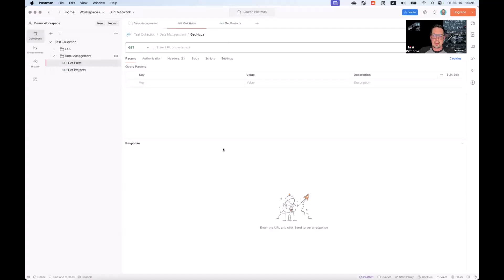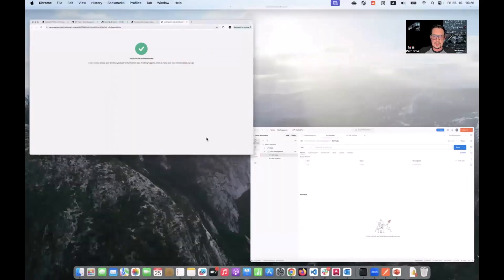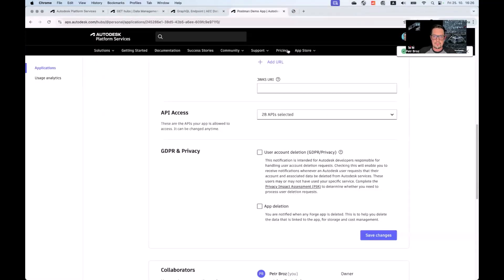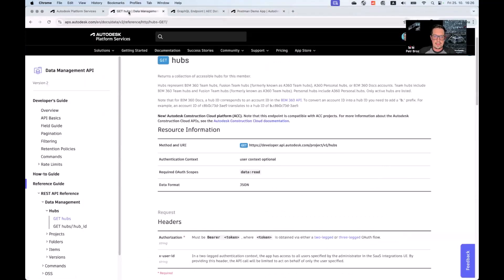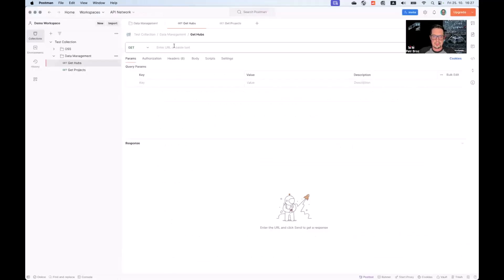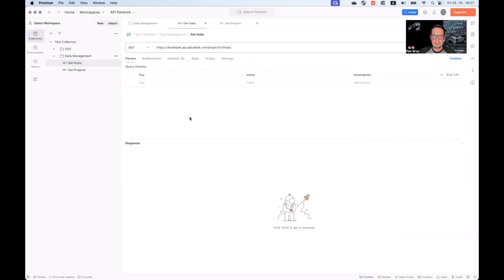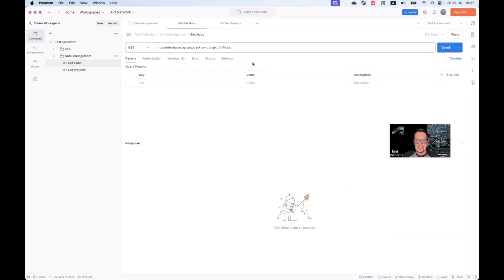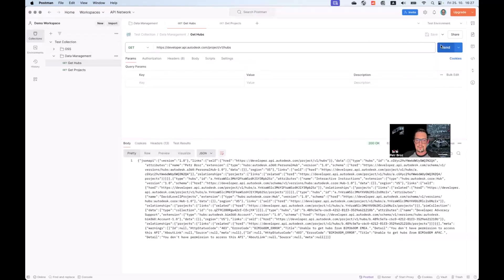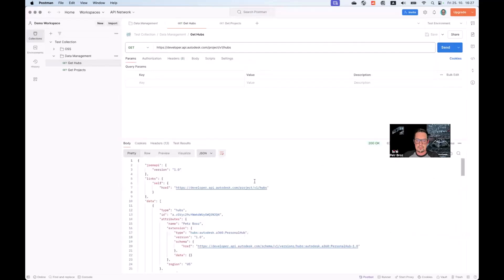Let me go back to documentation. For get hubs, we can simply copy the endpoint back to Postman. And we don't need to worry about anything else because when we try to execute this call, it will use the three-legged authentication configured at the collection level. Let's try that now. There we go. This is the list of hubs that my specific user that I created the access token for has access to.